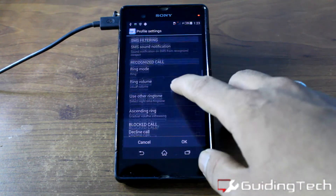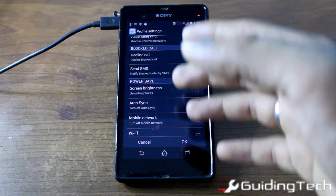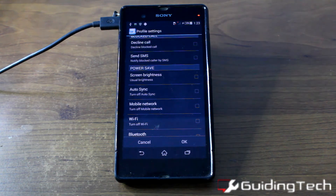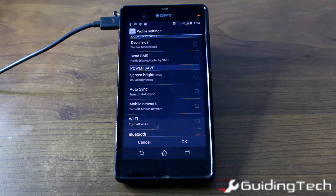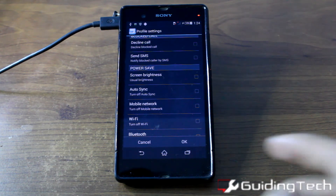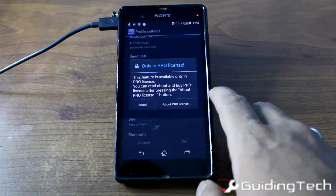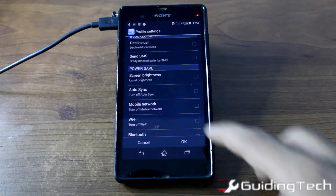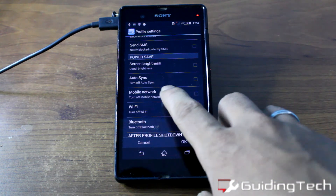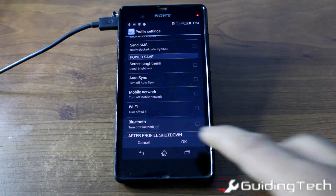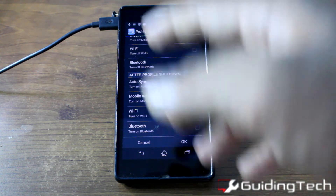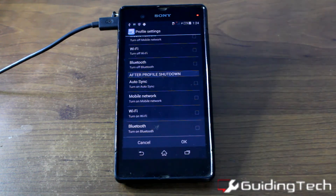There are also pro features such as power saver, auto sync, and mobile network and Wi-Fi controls. You can use these to save your battery while the phone is in Do Not Disturb mode and not in active use. This is a pro feature available via in-app purchase. Once the DND profile ends, auto sync and everything else can be turned back on automatically.